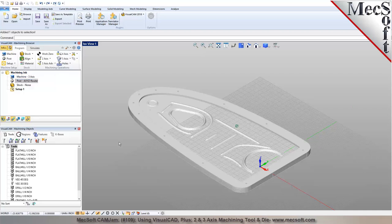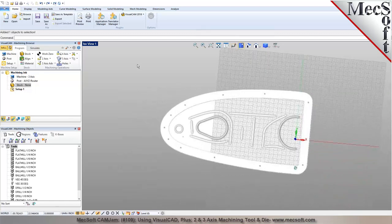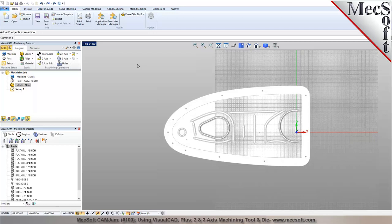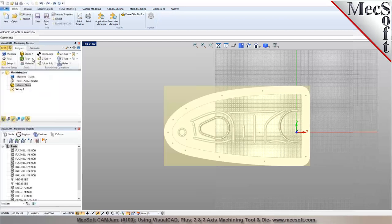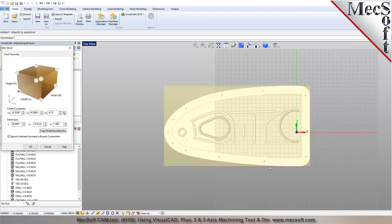We've defined the machine and selected the post processor. Before defining our stock, we want to make sure the part is in the intended orientation for machining. On routers you may have more travel on the Y-axis, so looking down from the top you want to determine if the part fits within the work envelope. Checking the stock definition, the length on the X-axis is about 35-36 inches, width about 20 inches, and height about 1.085 inches. Do you want to go with this orientation or rotate the part?